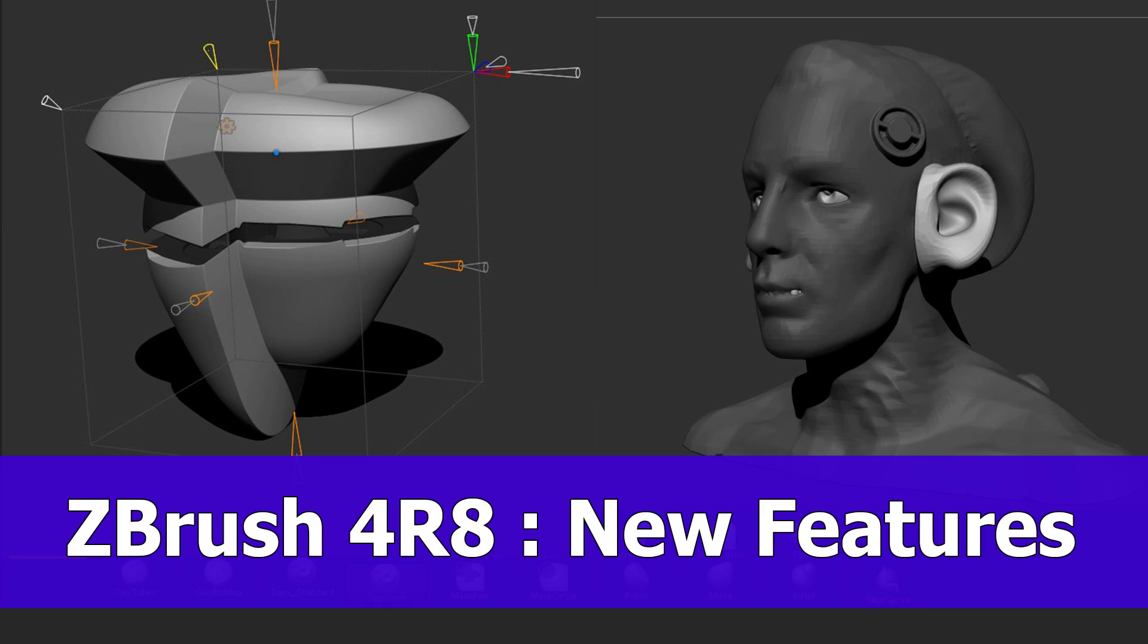Hello guys, we finally got it, the new version of ZBrush 4 R8 and I want to show you just some new features, mainly the live boolean and of course how to use the new gizmo.